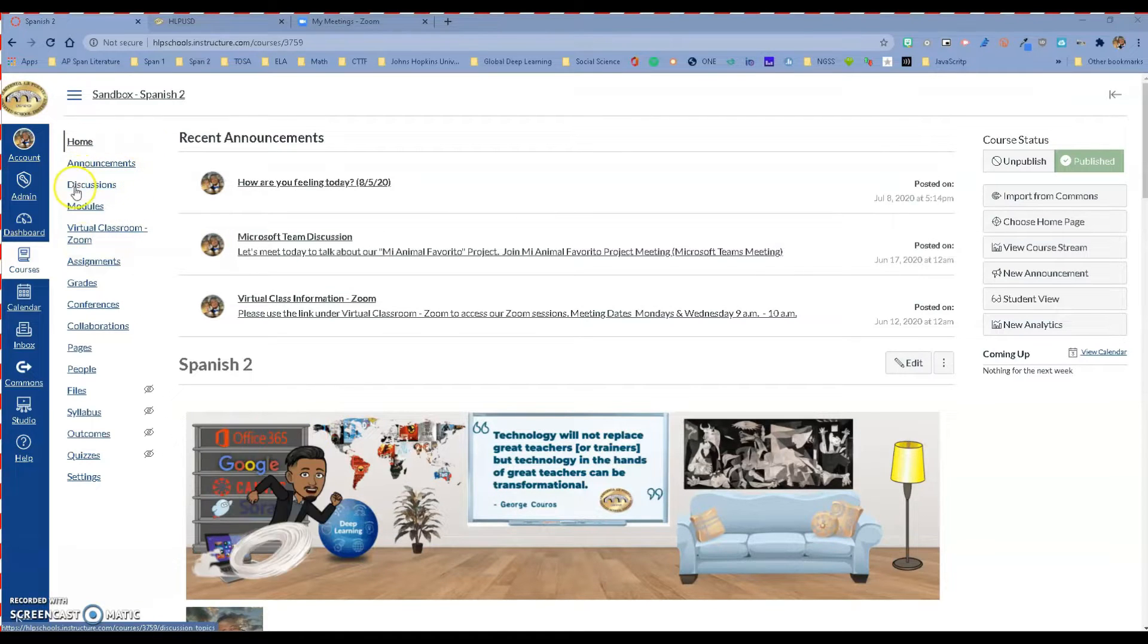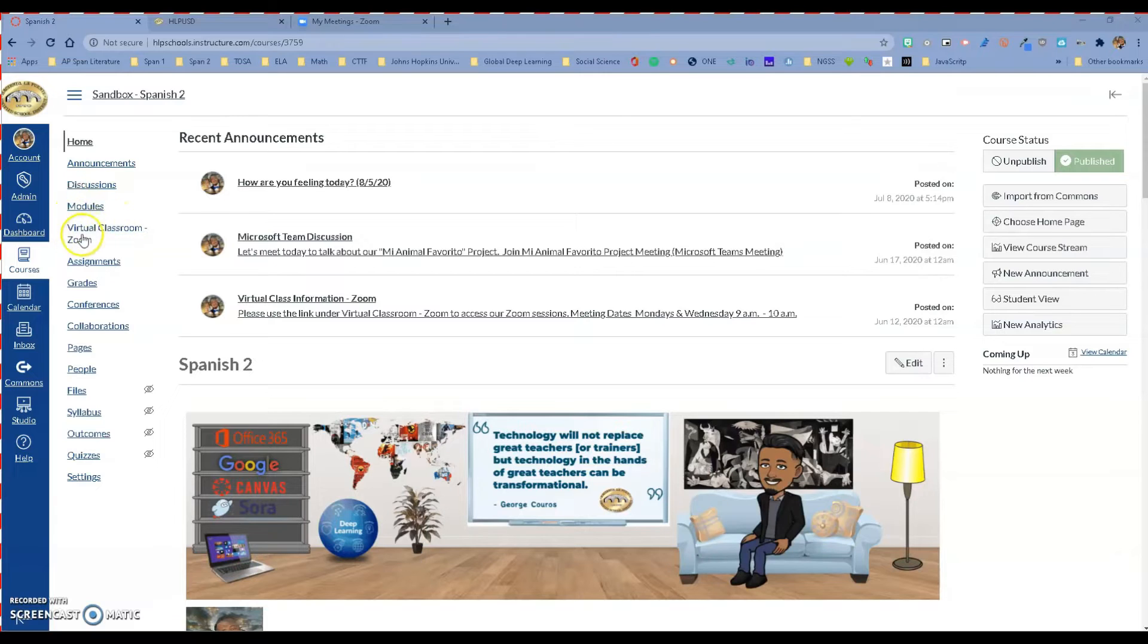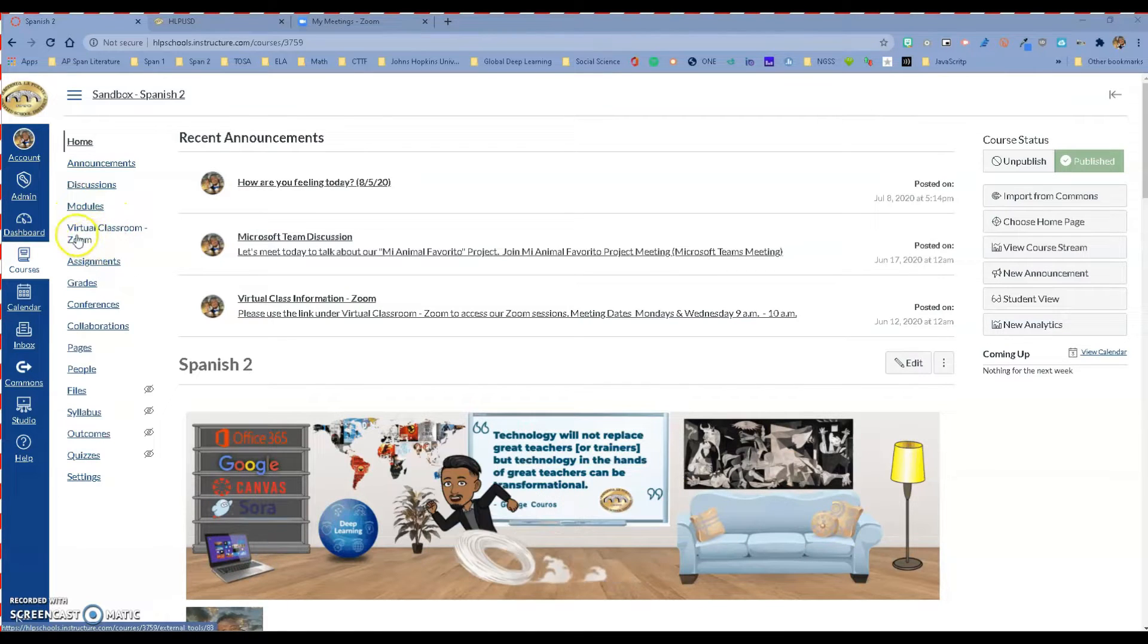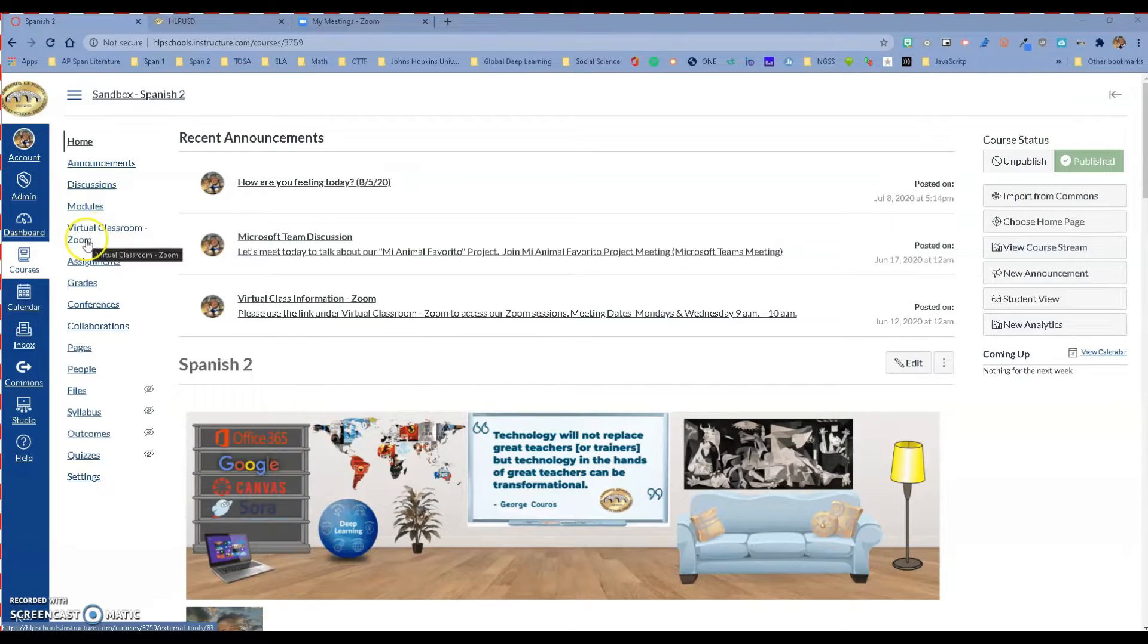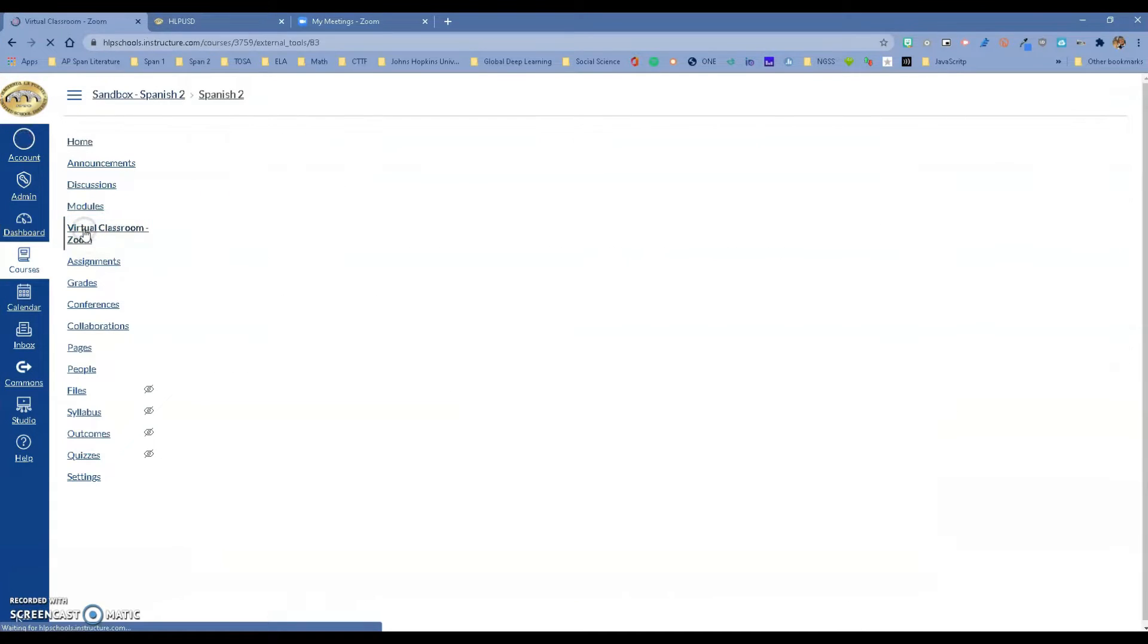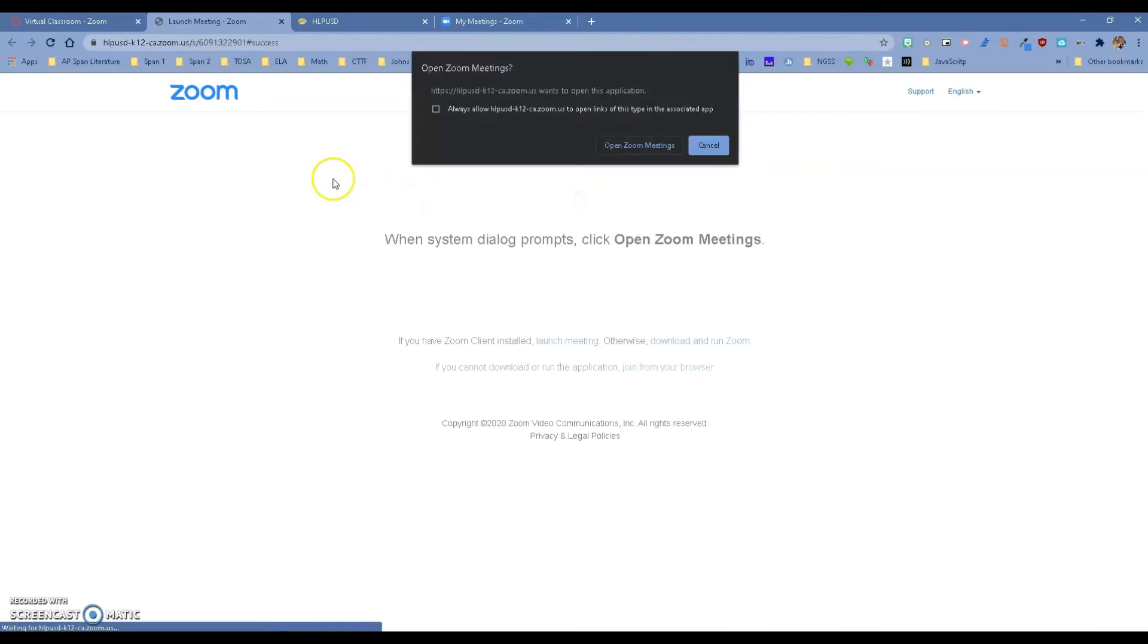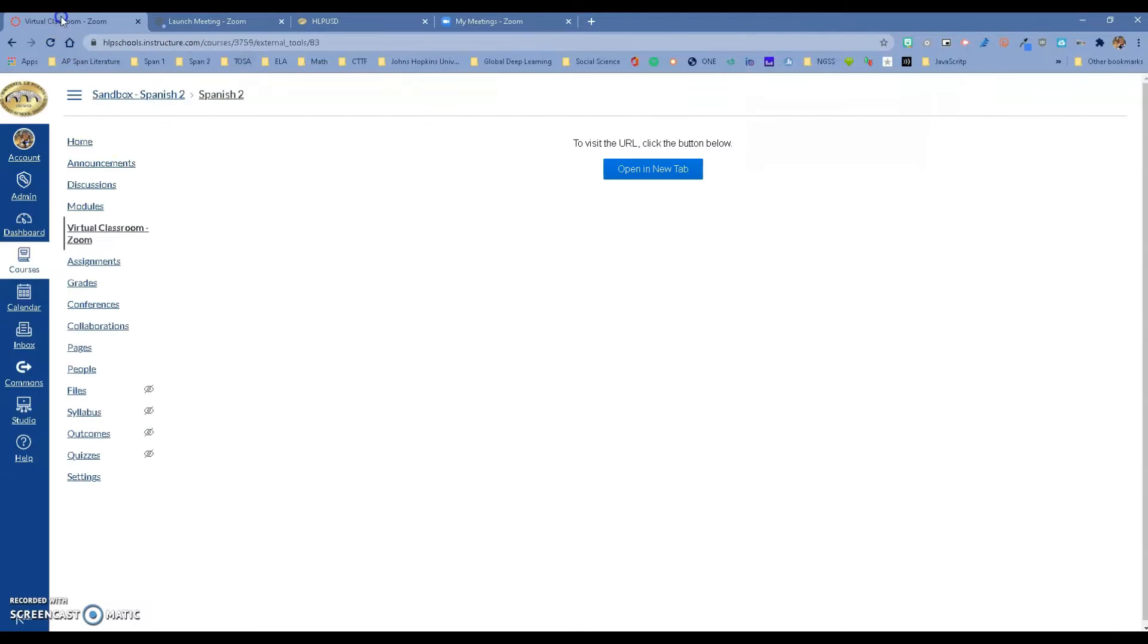Notice in my class when my students log in they can just go to the course navigation menu and over here they have a virtual classroom Zoom option. They can just click on it, it opens this page right here, and if they open in a new tab it's basically going to open the Zoom meeting for the class or if they click here it will automatically put them in the waiting room for your Zoom meeting.